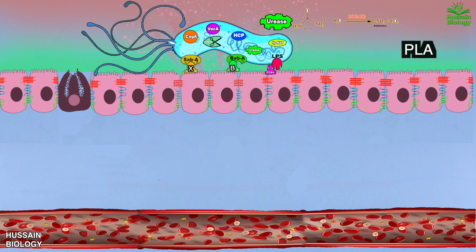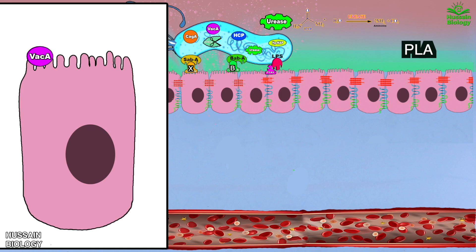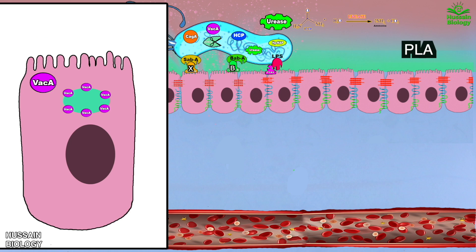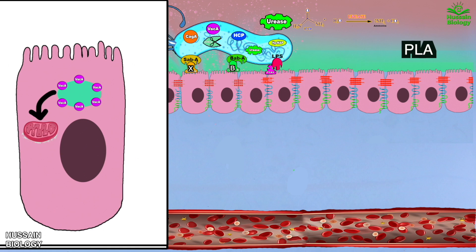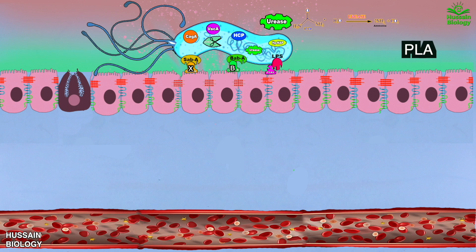The first virulence factor is VacA. It has two subunits, P33 and P55. Both subunits enter the epithelial cell and start vacuolating. The P33 subunit of VacA gets into the mitochondria and drives the release of cytochrome c, which induces apoptosis.